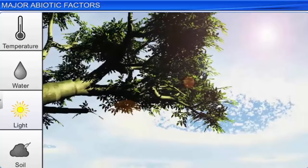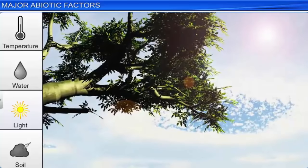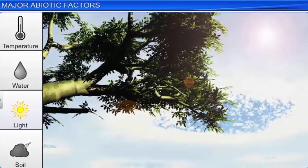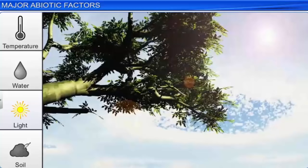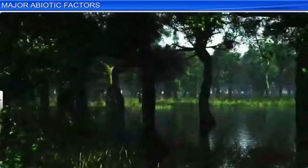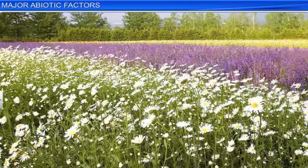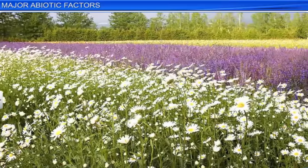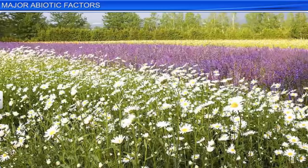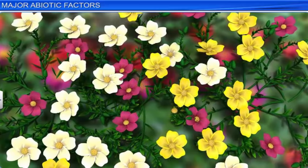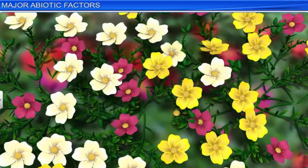Apart from temperature and water, light is another abiotic component of the environment that affects living organisms. Plants require light for photosynthesis and growth. In forests, many small shrubs and herbs are overshadowed by tall canopy trees and therefore receive very little sunlight. Such plants are still able to survive, as they are adapted to synthesize their food in low sunlight conditions. In fact, many plants depend on sunlight to meet their photoperiodic requirements for flowering. For instance, flowers of Portulaca bloom after sunrise and close after sunset.